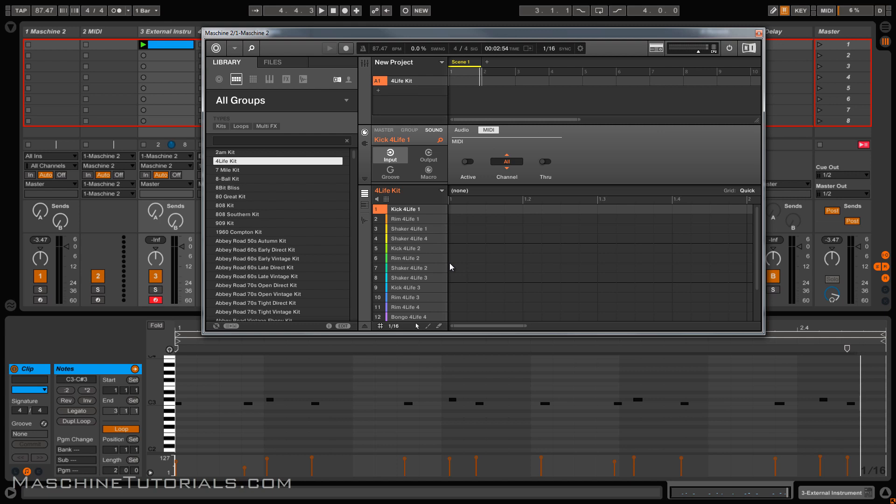This is Saint Joe, MachineTutorials.com, showing you the Machine 2.2 update, recording MIDI in real time into Ableton Live. Let me know what you think. I'll see y'all later. Peace.